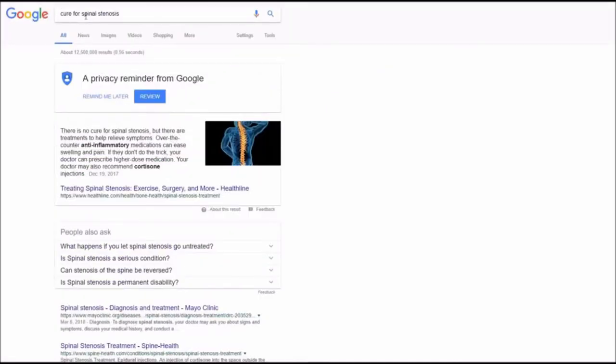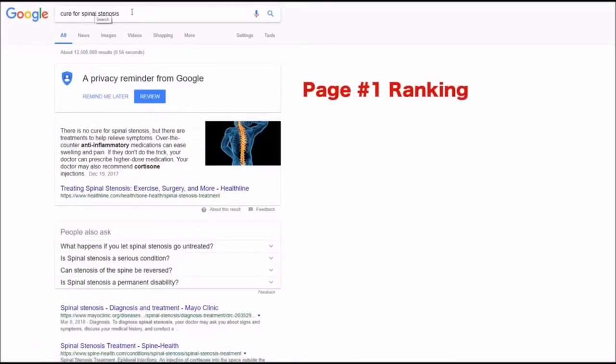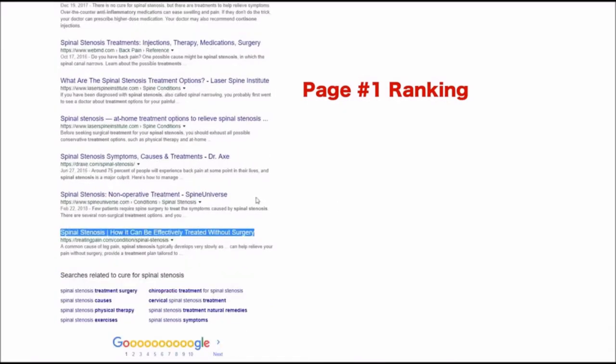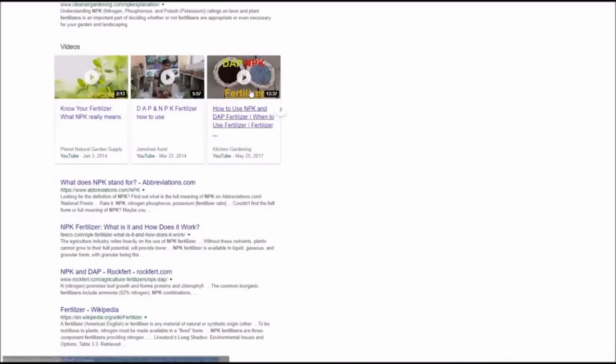Next keyword is cure for spinal stenosis reported by Jenny. She got already page number one.